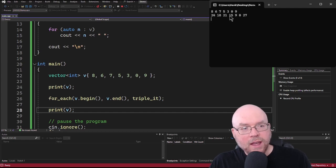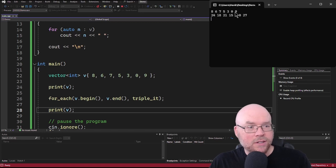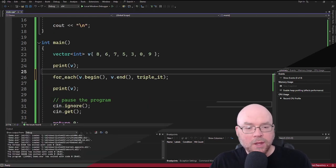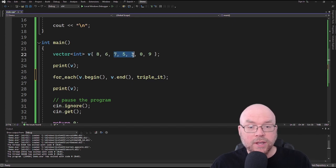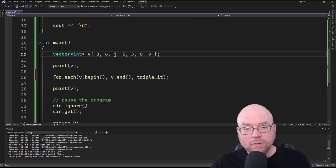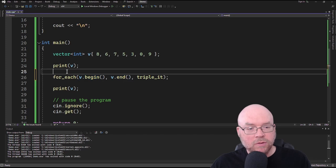You can see that after for_each ran, the function was applied to every single one of those values. So 8 became 24, 6 became 18, 7 became 21, 5 became 15, 3 became 9, 0 tripled is still 0, and 9 became 27. Now what if I wanted to triple only three values in the middle? I can do that — I just have to create an iterator that refers to the 7, and another that refers to the 3, and plug those in as the first two arguments.